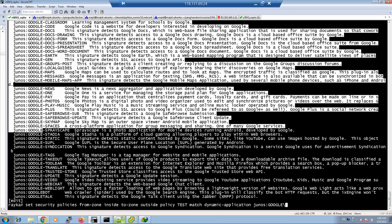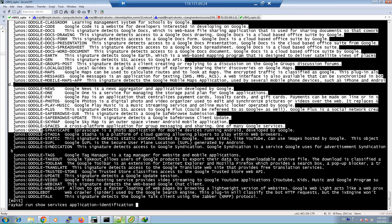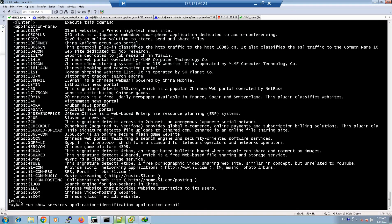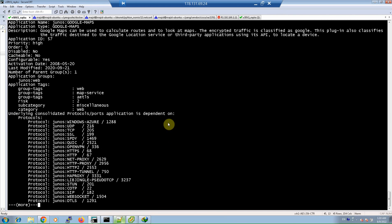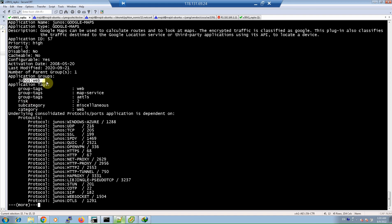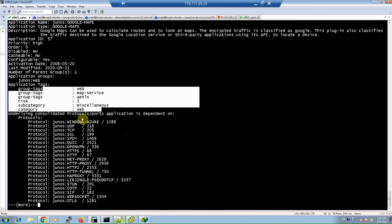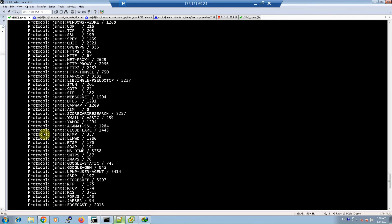For each application you can see the details of the application signature with the command 'run show services application-identification application detail'. For example, for 'junos:google-maps' you can see the application ID, the priority, the activation date, and that the application is under the category of web applications, along with related tags, protocols, ports, and other information.